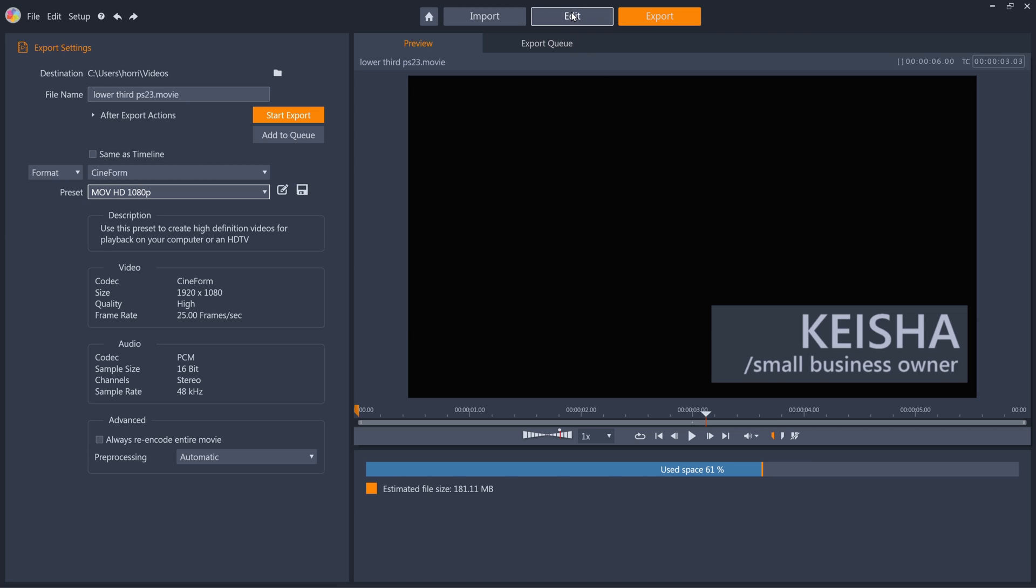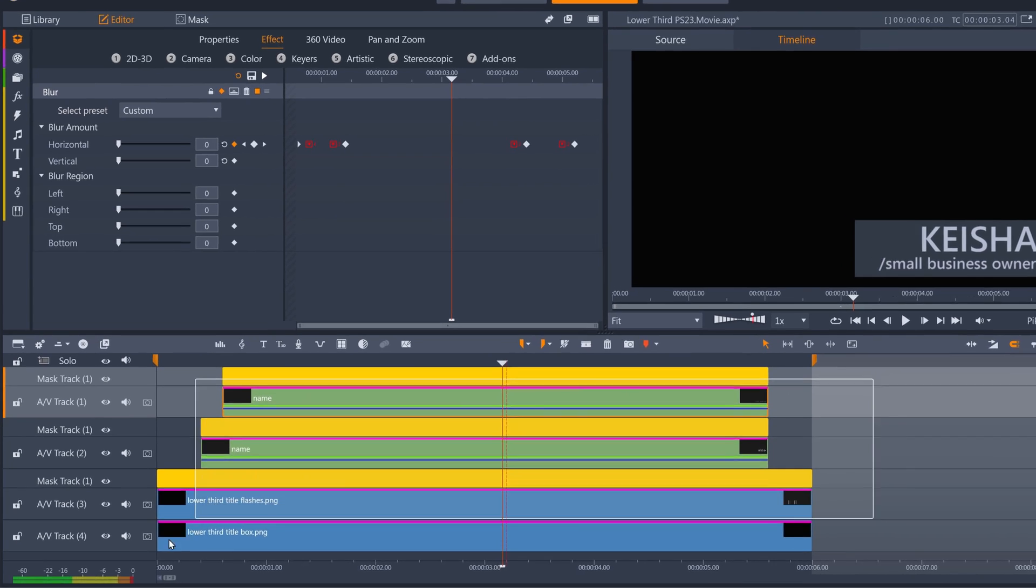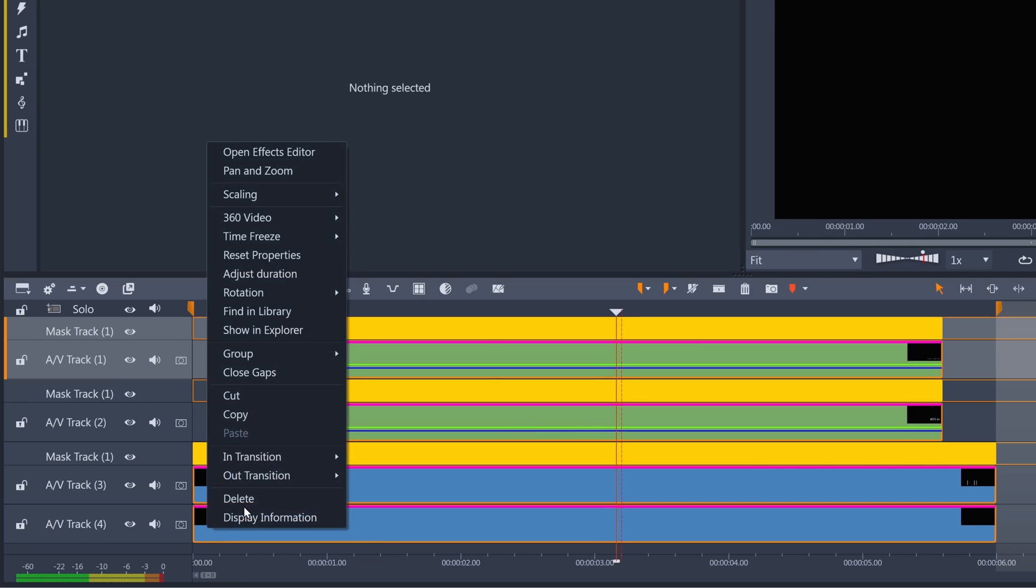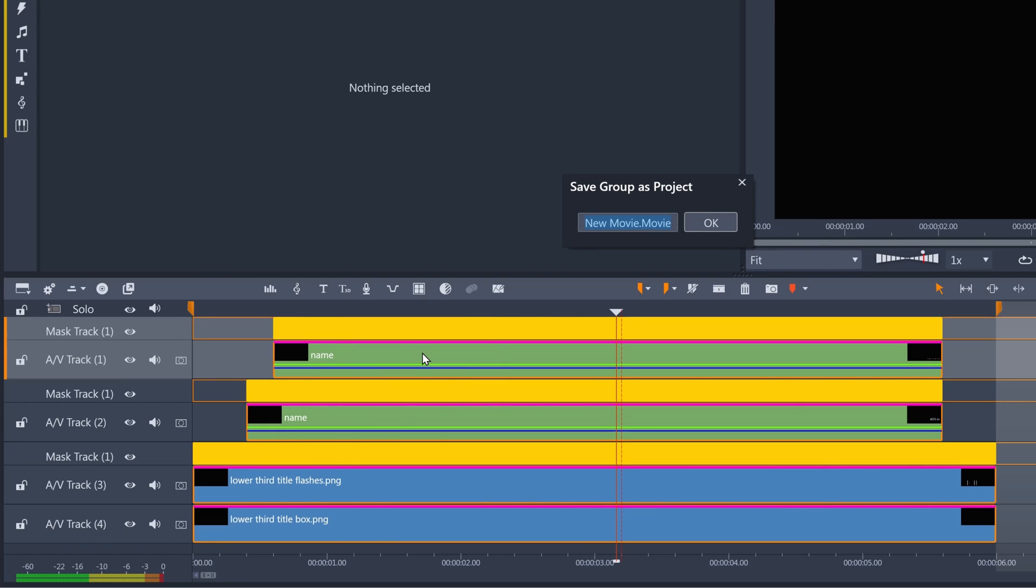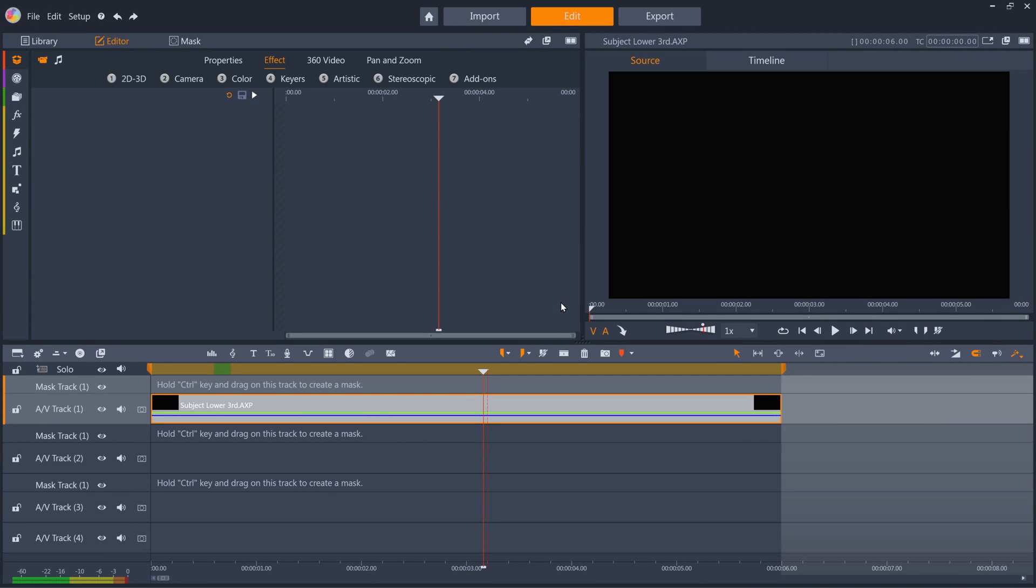Or if I wanted to have the text updatable, for example, I want to use the same animation but replace the name for different subjects in my video, instead of exporting I could group all of these tracks and save them as a sub-project that I can drag to any timeline in Pinnacle Studio.